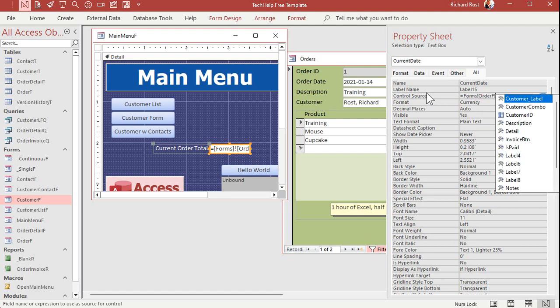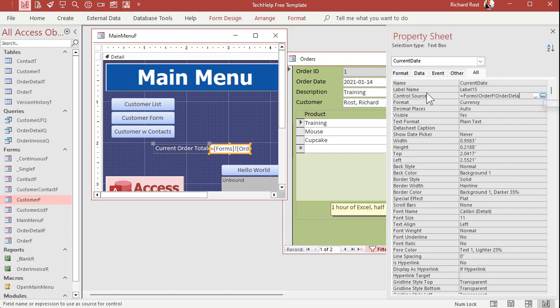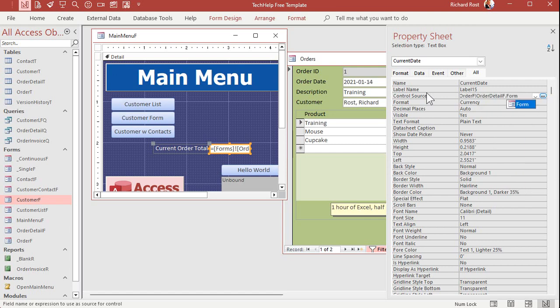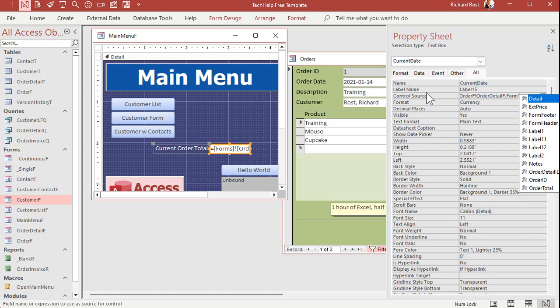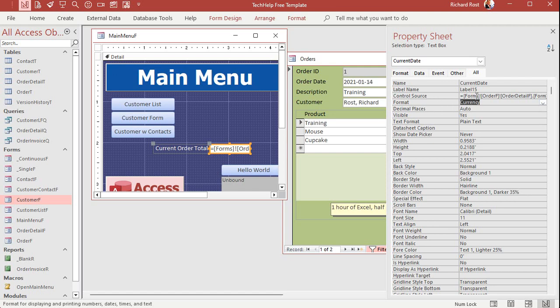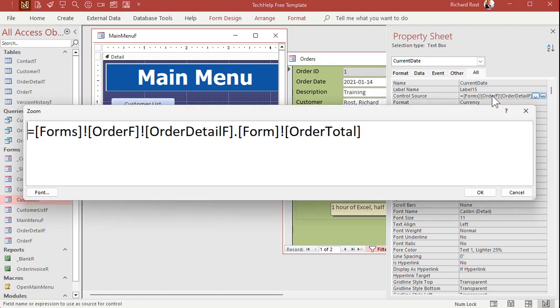And then the subform, order, detail. F. There it is. Dot form, exclamation point, order, total. Do that. And I'll come up here and shift in so you can see it. There it is. And again, in this instance, since we don't use spaces in our form names or our field names, we don't need these brackets around these things. But Access adds them for us anyways.